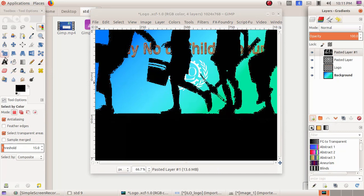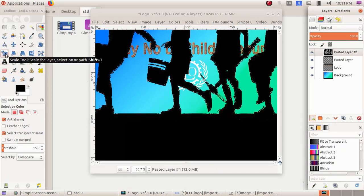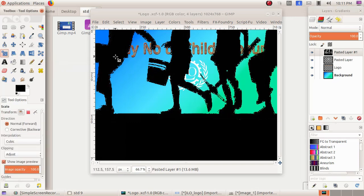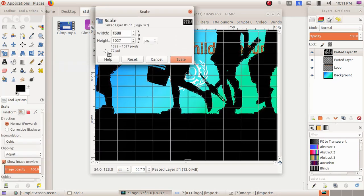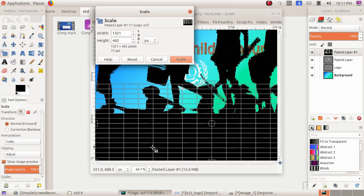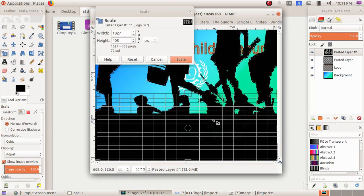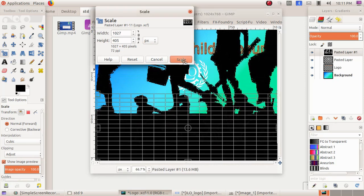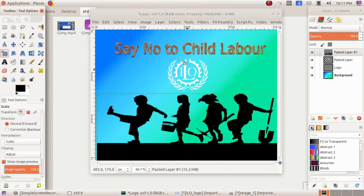So for that, I'm choosing Scale Tool. Then click on the corners of the image and drag it smaller. Then after, I have to click on the Scale button. So now my image is smaller.